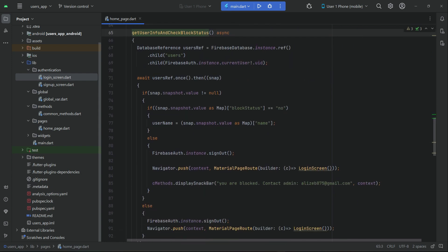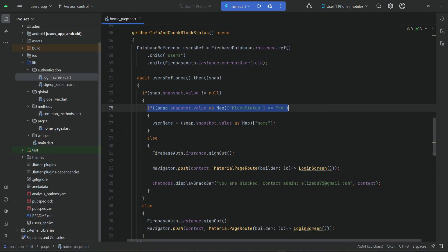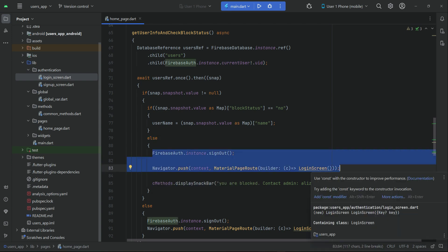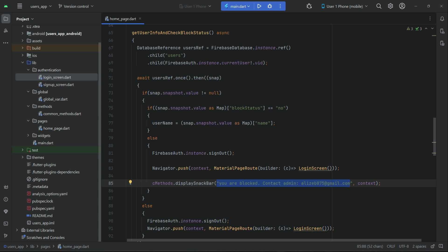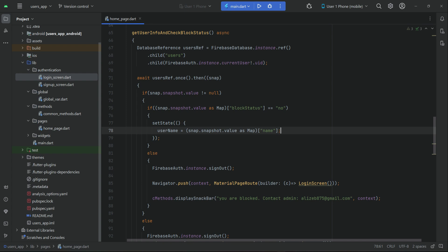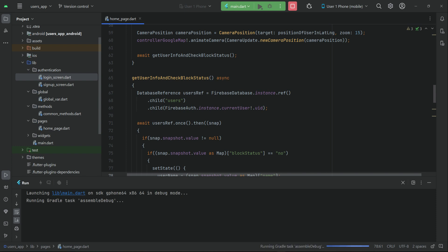We first check if that user exists. If the admin has blocked this user, the else statement executes and we force the user to the login screen — it will happen automatically. The message 'You are blocked by the admin' will be visible in a snack bar. If not blocked, we get the information from the database. Make sure to add this inside a setState. Now let's install the app on our phone and see the result.